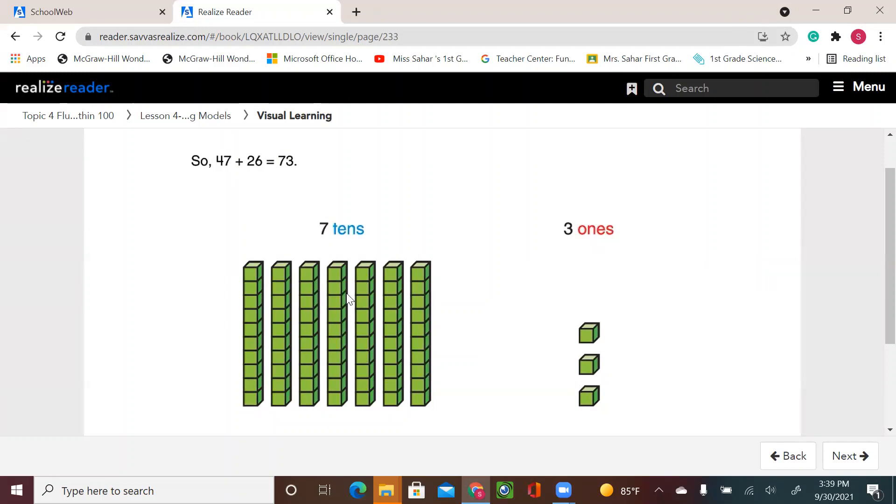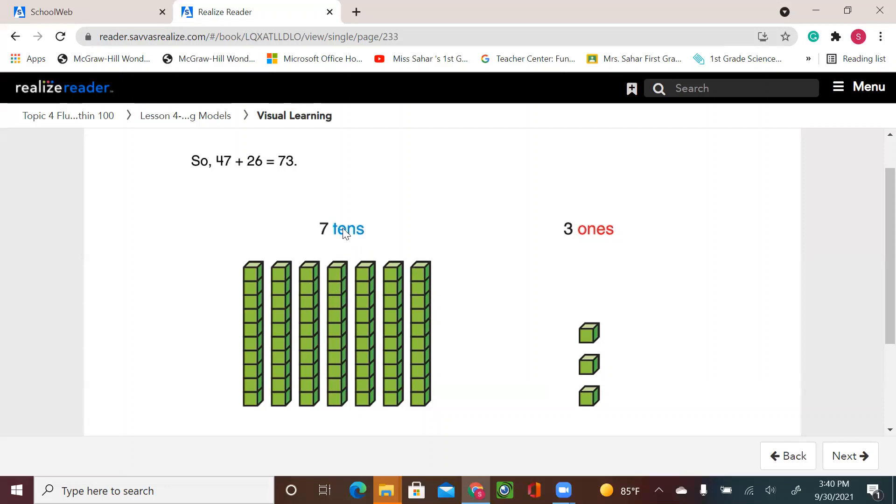Seven tens means 70 and three ones. So 47 plus 26 equals 73. As you see in the video, we added the tens together and then we added the ones together. And because our ones were more than tens, we moved the extra ten to the tens and we only used the ones.